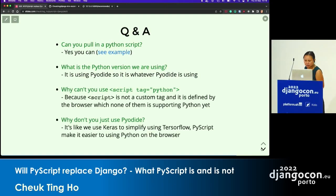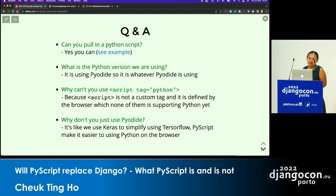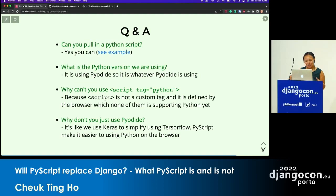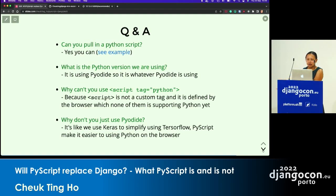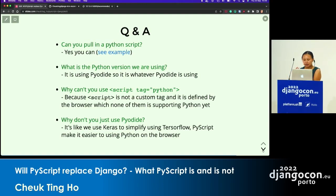Why can't you use a script tag with type Python, just like JavaScript? You can't because most browsers don't support that yet. That's why PyScript has to use a custom defined tag, py-script. It's in alpha, so things may change in the future. Why not just use Pyodide directly? PyScript makes using Python on the front end much easier — in Pyodide you need to understand a lot of APIs and how the front end works. With PyScript, if you just have a simple Python script, you can just run it.